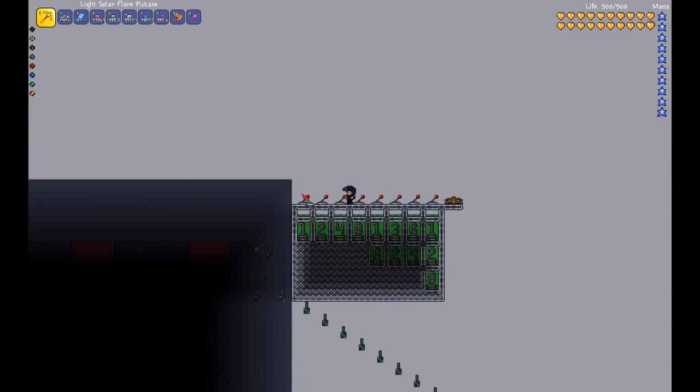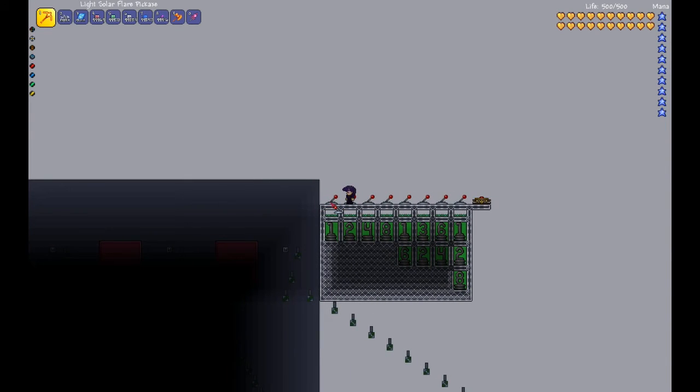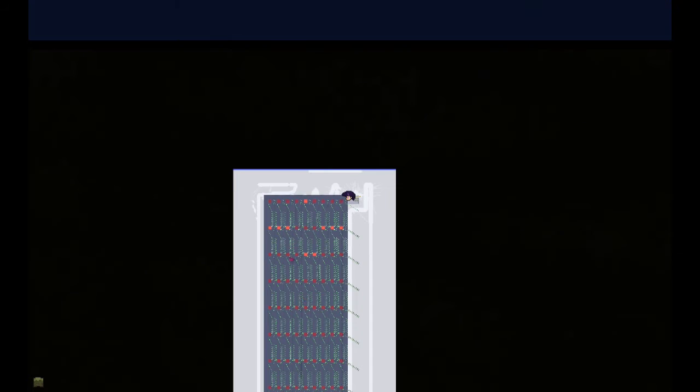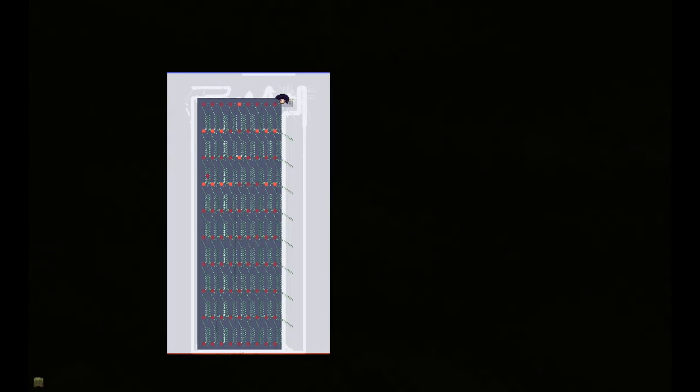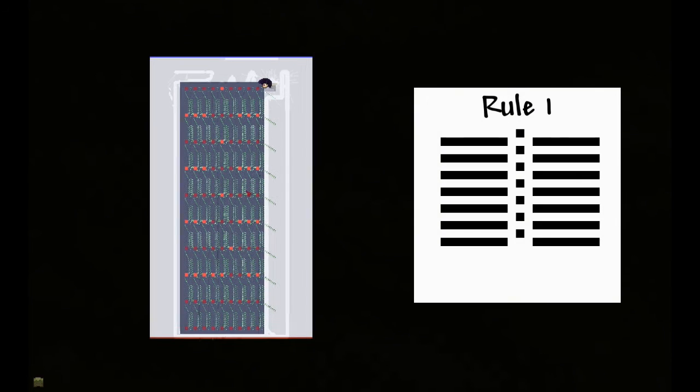So we'll take a look at rule 1, which in binary is just 1. So we just flip 1 lever, look at the map, and it takes a while to load, and we can compare this to an image I will pull up on screen to see if they're the same.